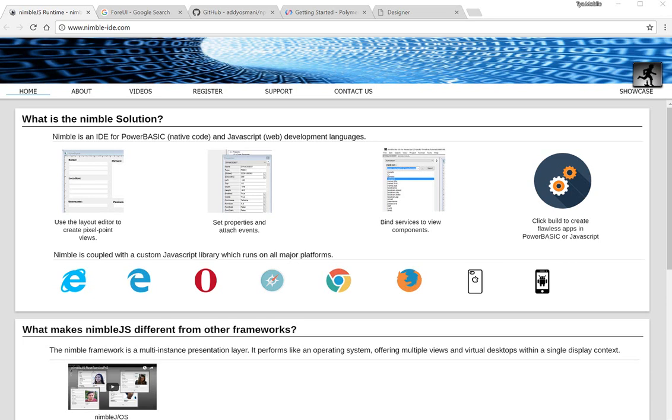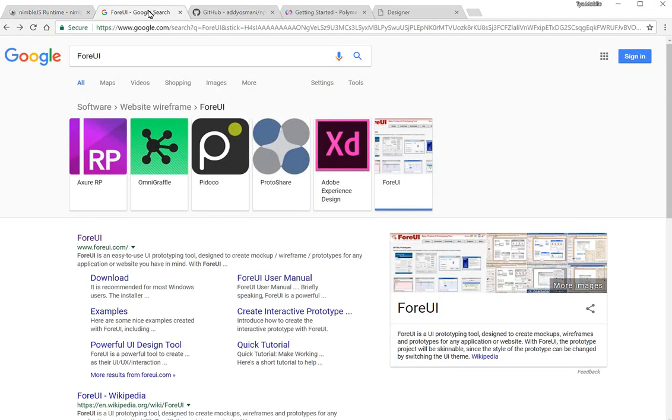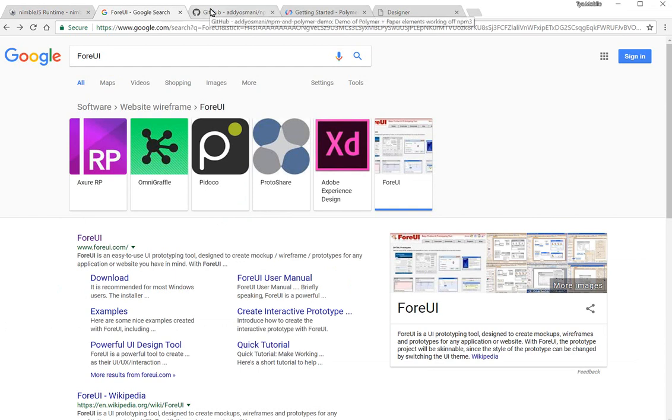But designers are nothing new to web applications. There have been tools such as Balsamic and other wireframe UI development tools that JavaScript developers can use, or designers, web designers can use to get requirements from the business when developing a web page or web portal.